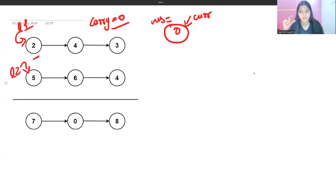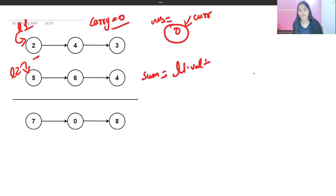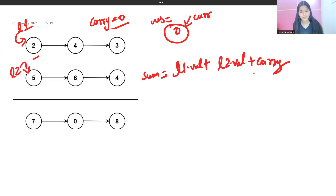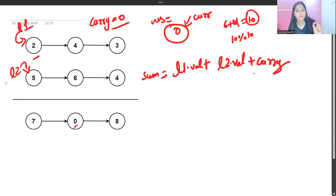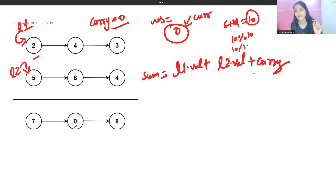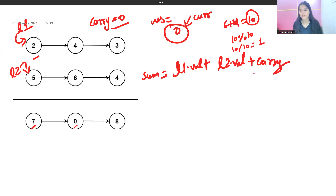We calculate the sum as l1.val + l2.val + carry. Right now carry is zero, so 2 plus 5 gives 7. To determine what goes into the node, we take sum mod 10 — for example, 10 mod 10 gives 0. To find the carry, we do sum divided by 10 — so 10 divided by 10 gives 1. If sum is 7, then 7 mod 10 gives 7 and 7 divided by 10 gives 0, so no carry.